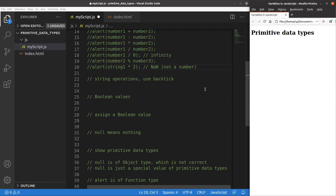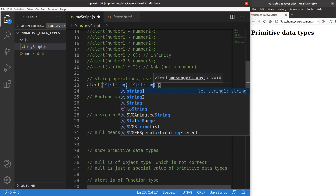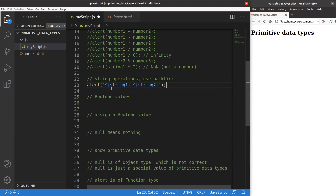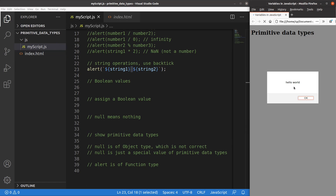For string operations, we can use a backtick to pack variables into a string. When I want to join two strings together separated by a space, I include the backtick at the very beginning and end, then use a dollar sign with curly brackets to include each variable. String1 is 'hello' and string2 is 'world', so with a space between the two variables I get 'hello world' in the alert window.